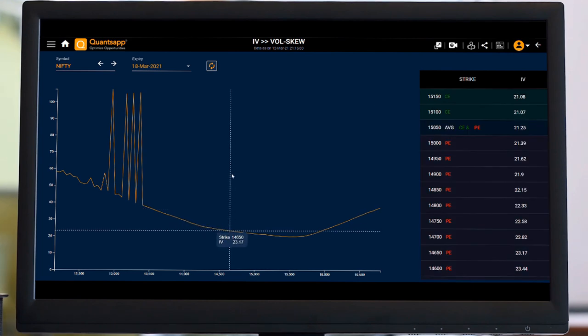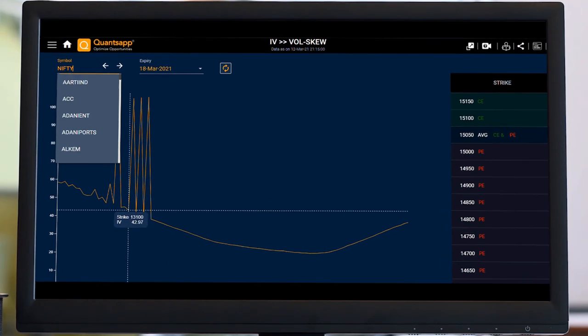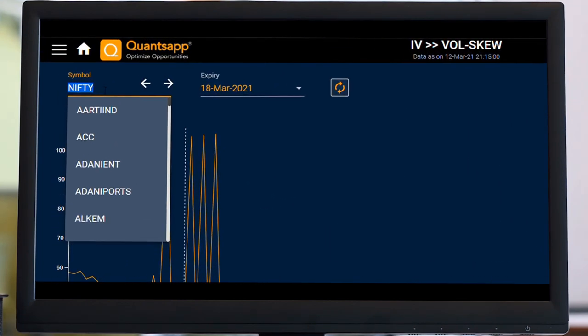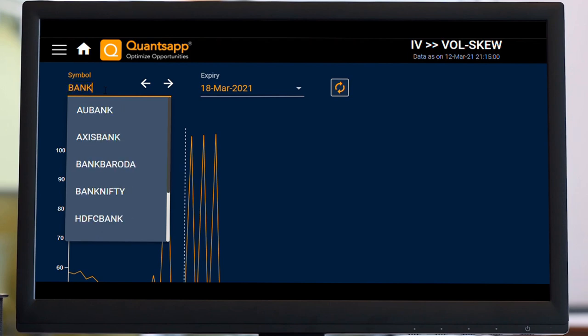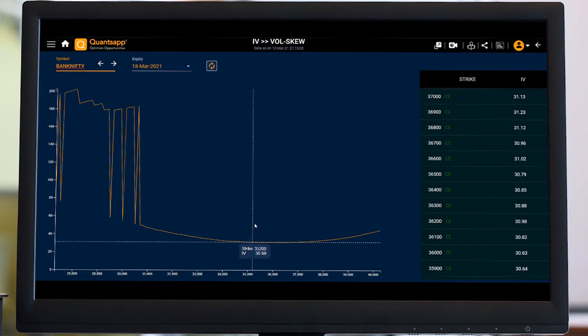Talking about Volatility Skew, I can change my symbol from here. I can go for Bank Nifty, I can go for any individual stocks as well. Let's try to stick to Bank Nifty.